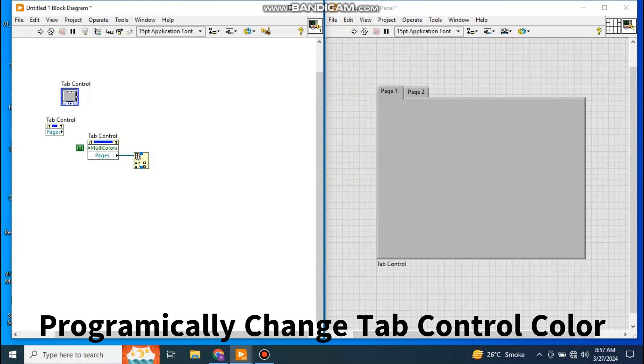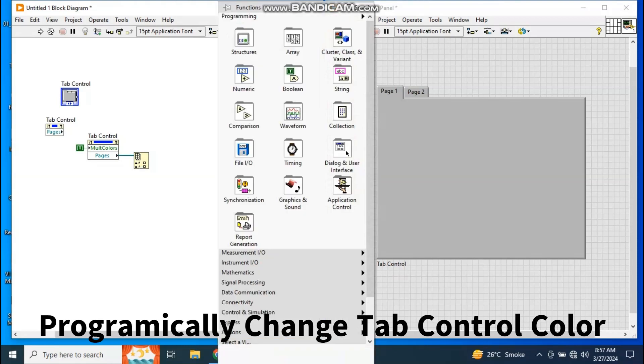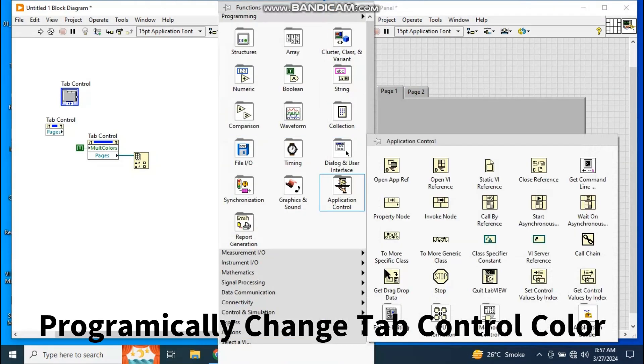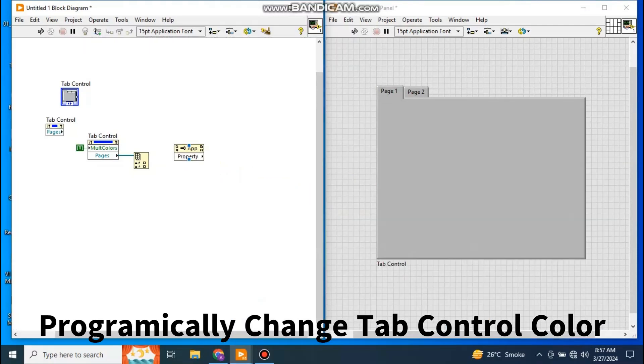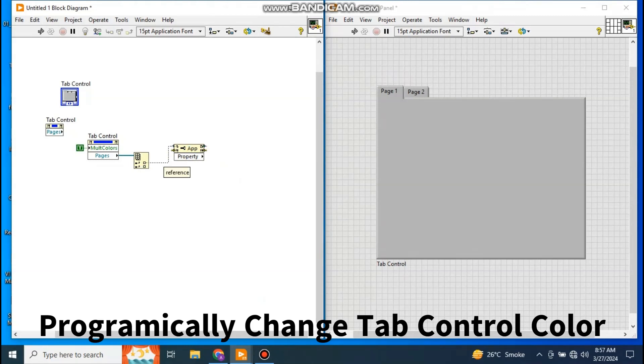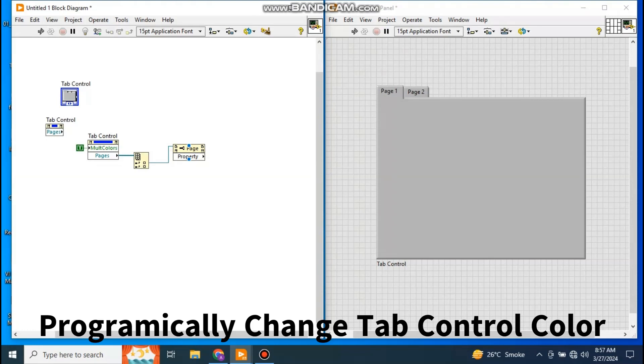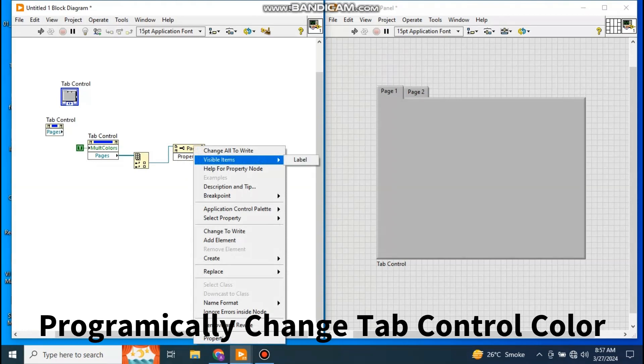Now right click and go to the Application Control, take the Property Node. Now property node, what you can do? You have to give the reference, so I'm going to give the reference of page number one. So you see, observe, it has become the page. Now here what I have to do? Just right click.